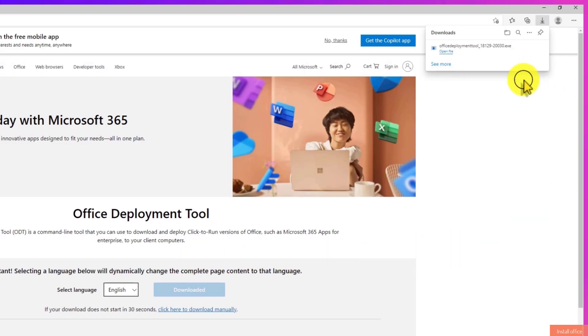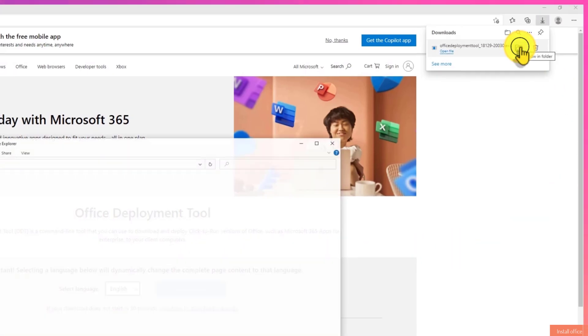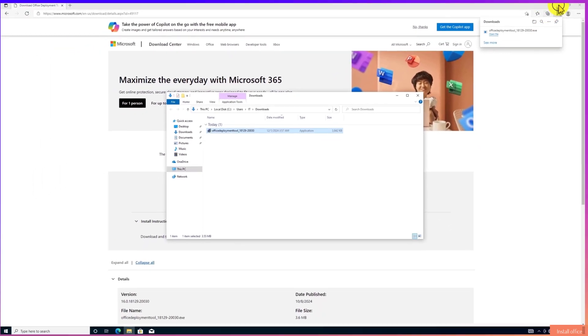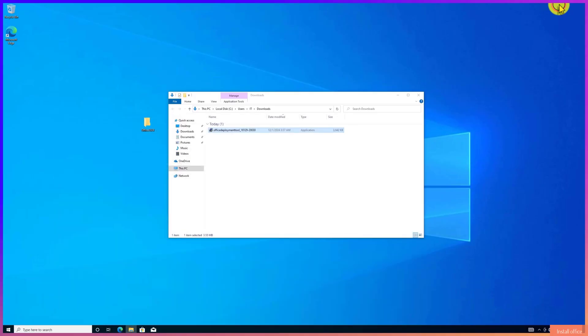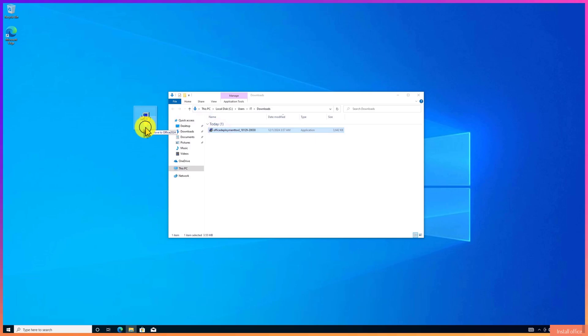After the download, click to open the file location. Drag and drop the file to the Office 2024 folder that we created on the desktop.